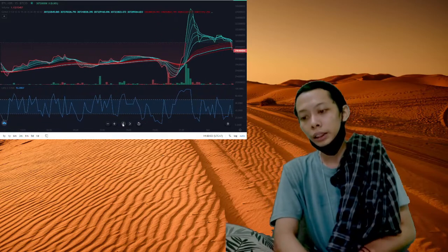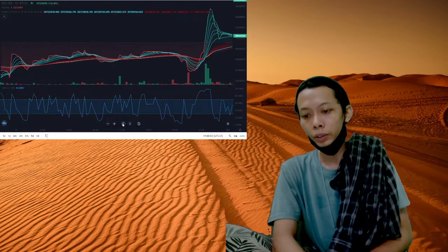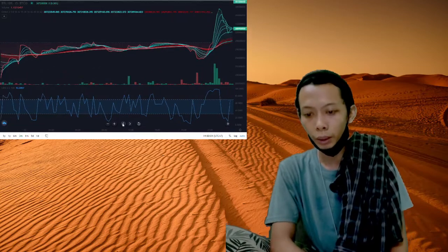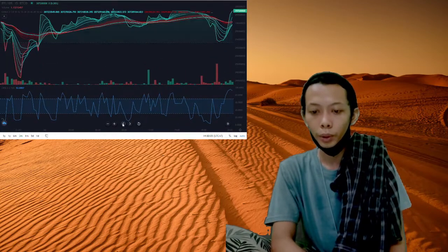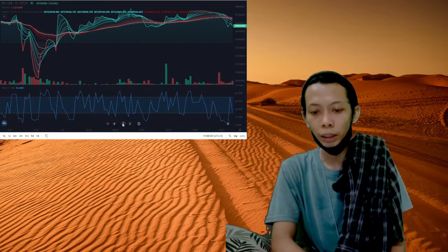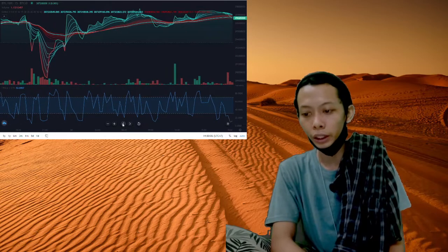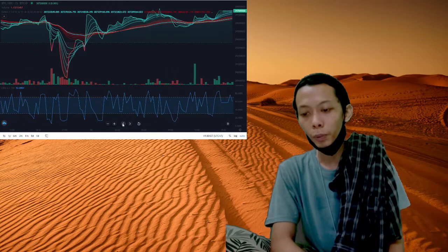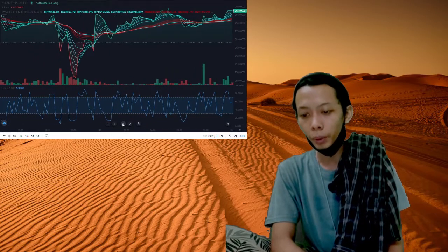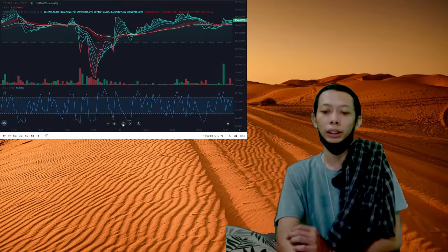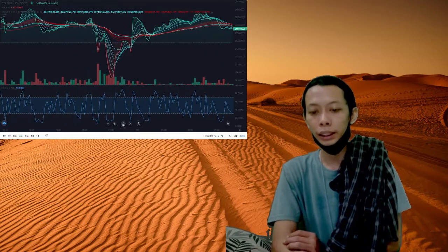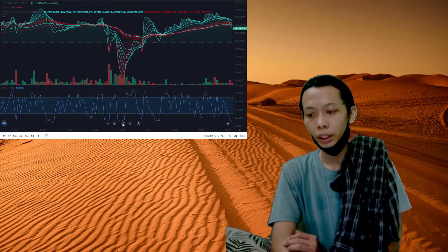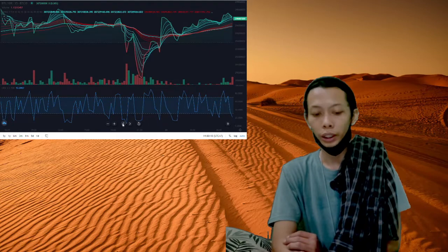In the same month, global music and entertainment company WMG announced a partnership with the NFT marketplace to provide a platform for its musical artists to build and extend their fanbase into the Web3 community.